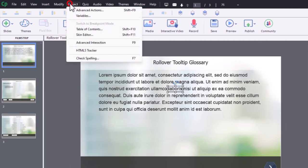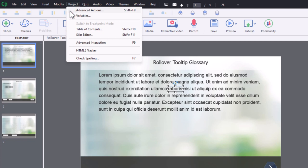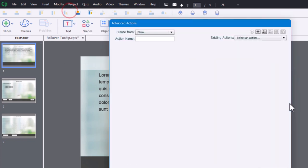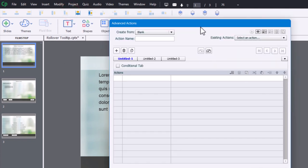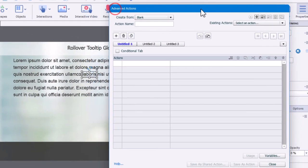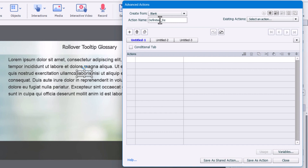So let's go into Project, Advanced Actions, and we'll call this something generic. Definition Reveal or something like that. You can call it whatever you want, whatever makes sense there.